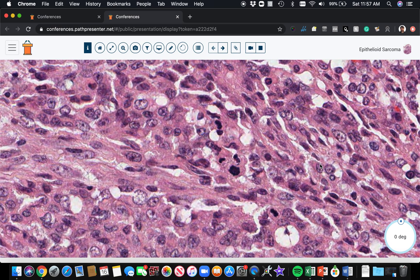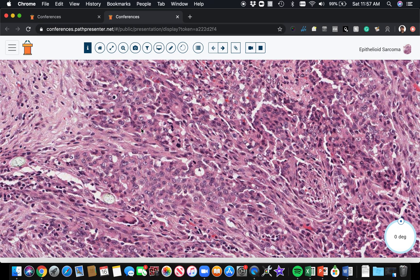Both granuloma annulare and rheumatoid nodule can have mitoses too, but usually at higher power you can easily see that there's a lot of atypia in these tumors, and that quickly tells you that you're not dealing with a rheumatoid nodule or granuloma annulare. If there's any doubt, you can do immunostains — keratin and EMA will stain this, and CD34 is often positive, though it's not a specific marker.